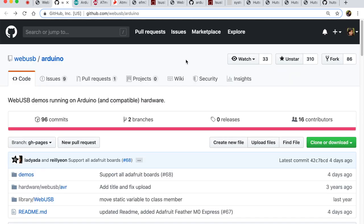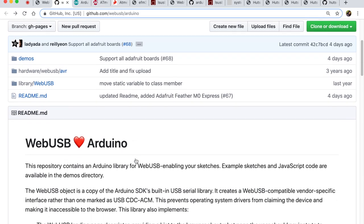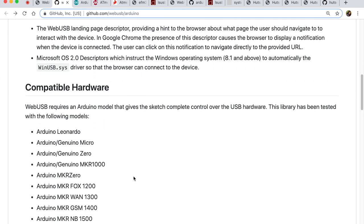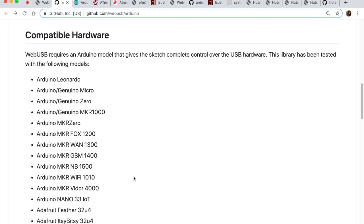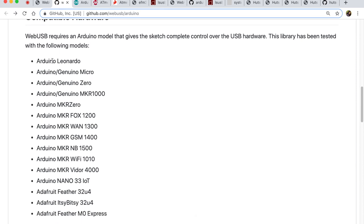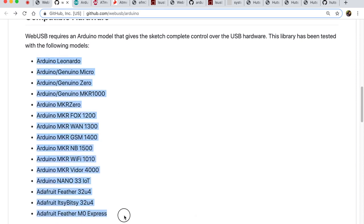Now related to the hardware side of things, there is also a GitHub repository webusb/Arduino where we can get a lot of the demo code both on the browser side as well as the microcontroller side. Now if we come down, there will be a list of compatible hardware.